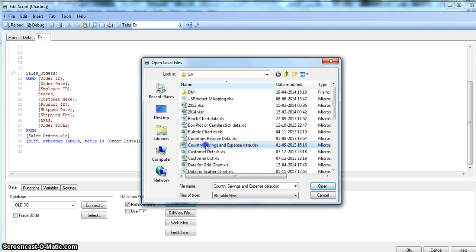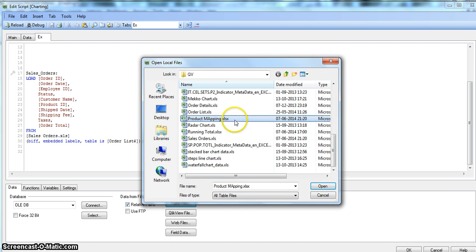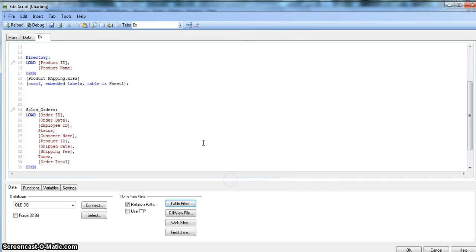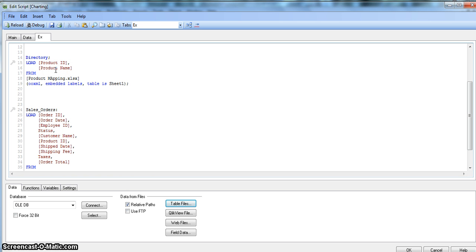To import the mapping table, click on Table Files, search for 'product mapping', click OK, everything is fine, and click Finish. From this table, I want to look up the product ID column and retrieve the product name — that's the basic goal we want to achieve using the Lookup function and then the ApplyMap function. Let's first give this table the name 'product'.